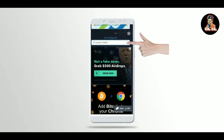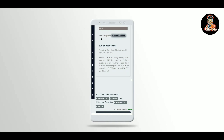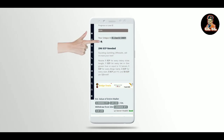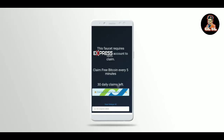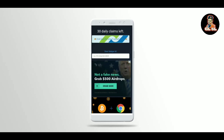You can also use your interface. You can also use your ID. You can also use your Express Script account. You can copy the ID and also paste the ID.